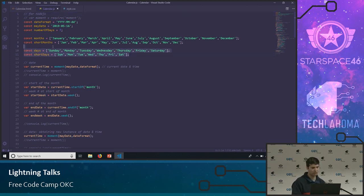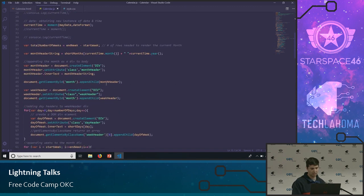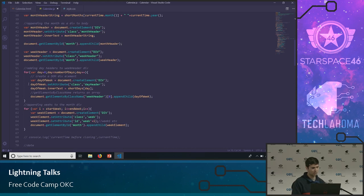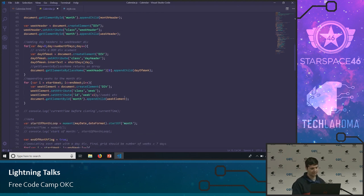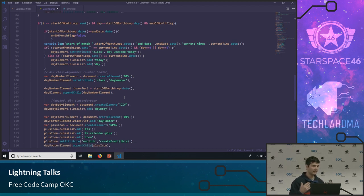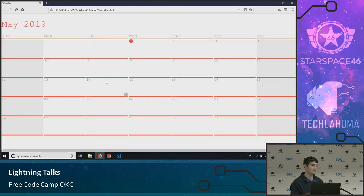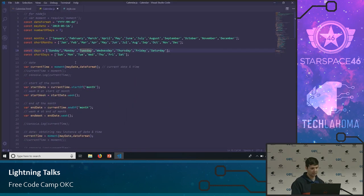I have quite a few constants up here — whether you want to display the month as the full-length name or a shortened version, same with the days of the week. Further down, this is where I do some of the appending into the month object, same with the weeks. And this is complicated logic just to figure out what the current date is and then to add additional classes that are going to style it.